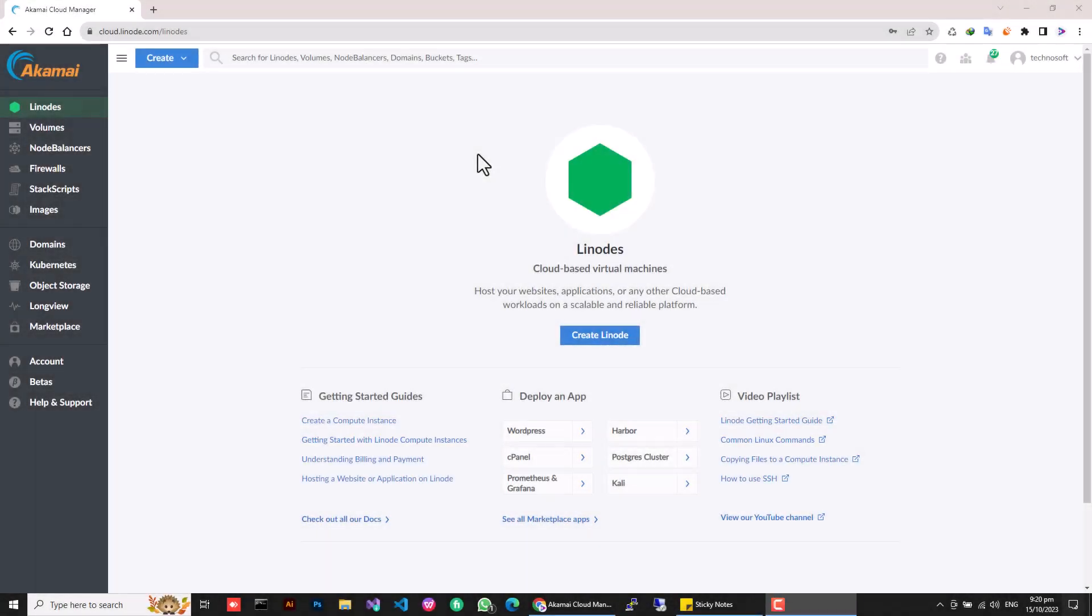Greetings, tech enthusiasts. Today, we'll explore installing Windows on your beloved Linode, even though it doesn't officially support it. Forget the complex tutorials, we've got a simple automated method to make it happen in no time. Let's get started.